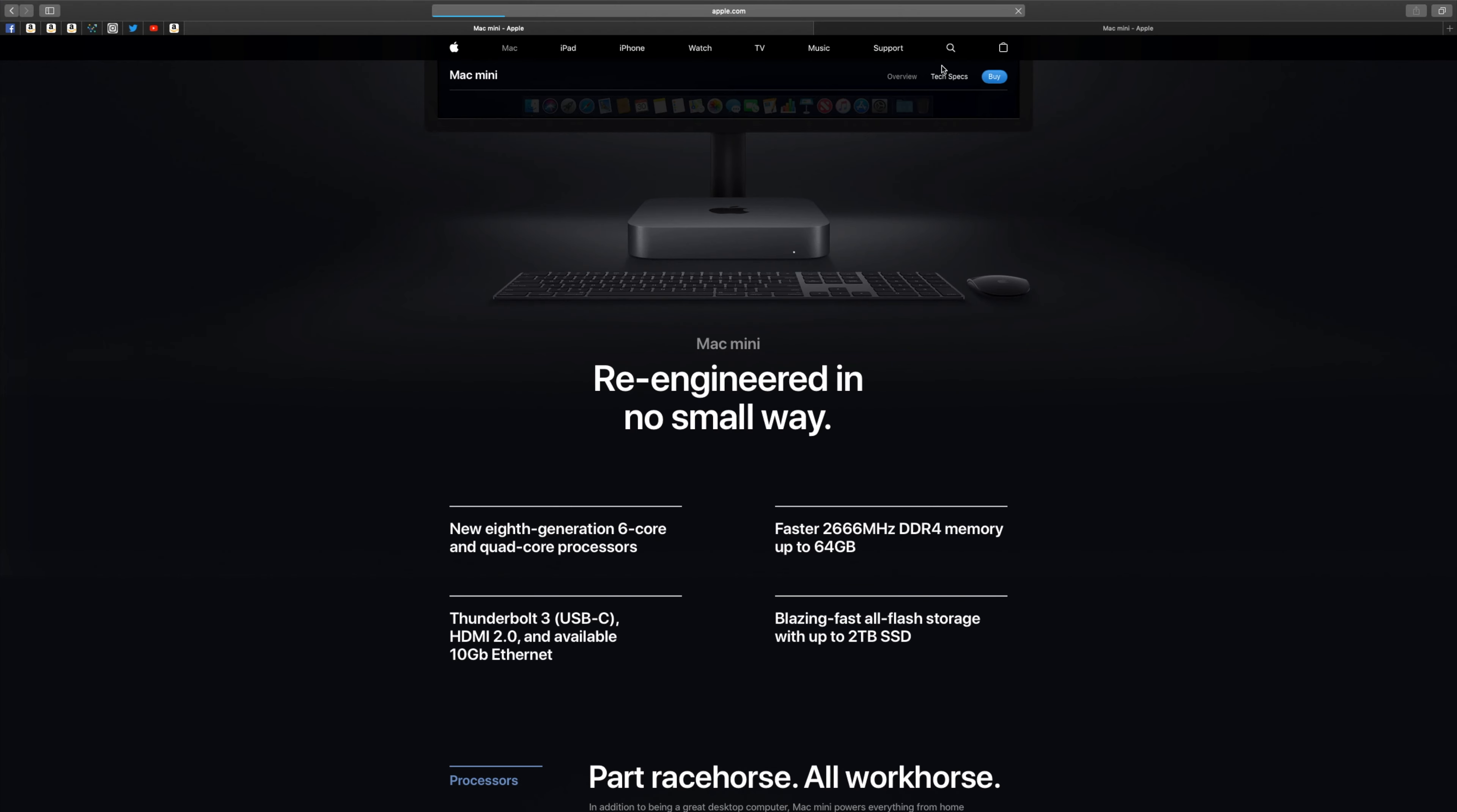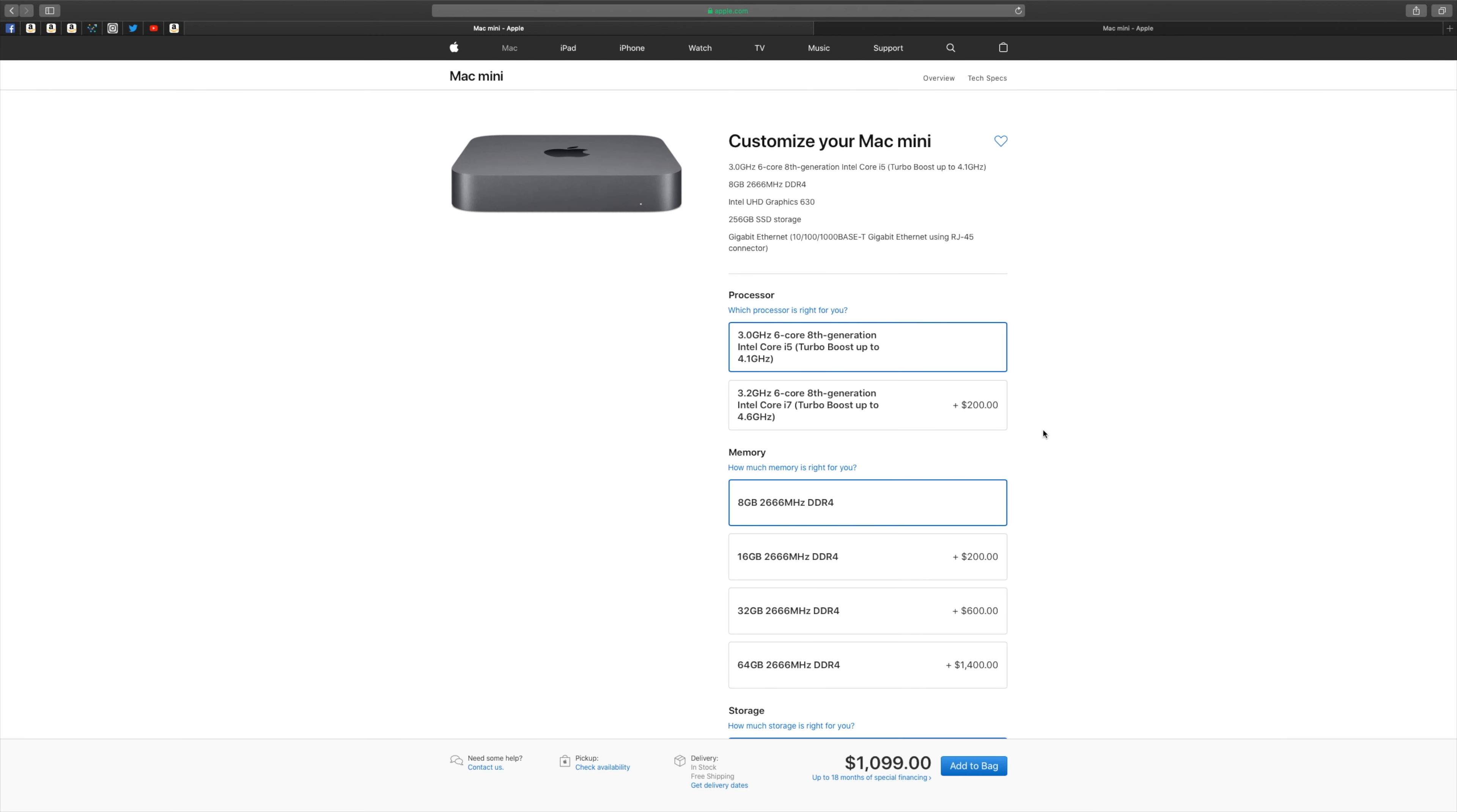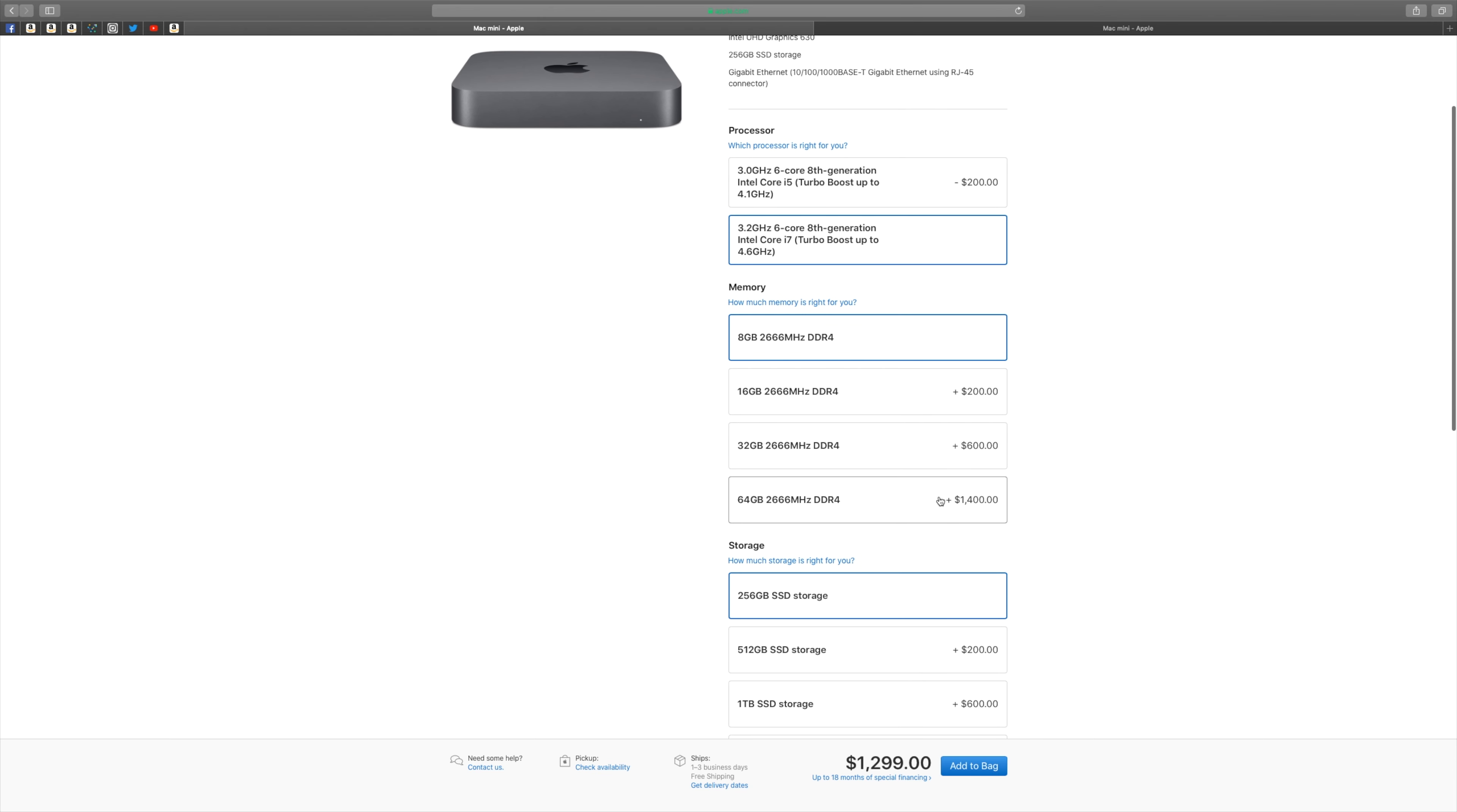Surprise! I configured my Mac Mini with the 6-core 8th gen Intel Core i7 turbo boost up to 4.6 GHz. For the memory I went all the way up to 64 GB of 2666 MHz DDR4 super fast RAM. It's quite expensive for $1,400.